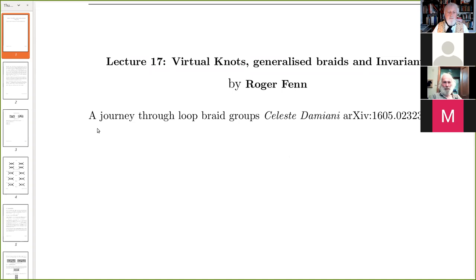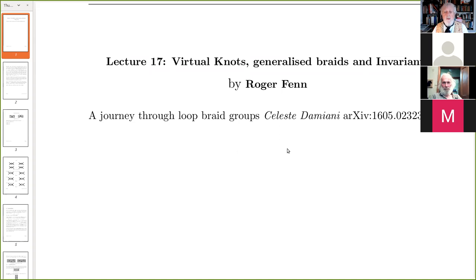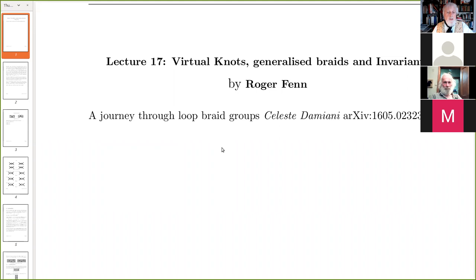There's a paper here by Damiani — it's in the archive, I guess it was published but I don't know the reference — 'A Journey Through Loop Braid Groups.' At the end of the last talk, Scott mentioned: what about loop braids, which is moving discs or circles in R3? They form a group, and if they're unoriented then they're the same as the welded braid groups, which Colin, I, and Raman wrote about, among others.